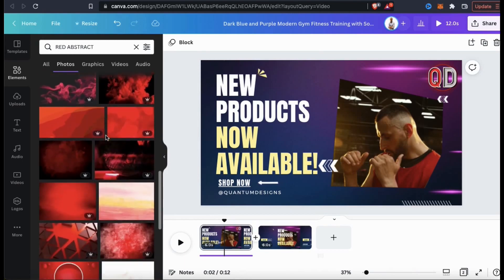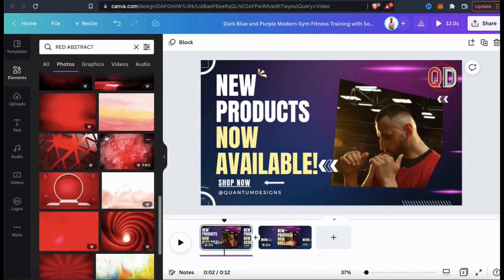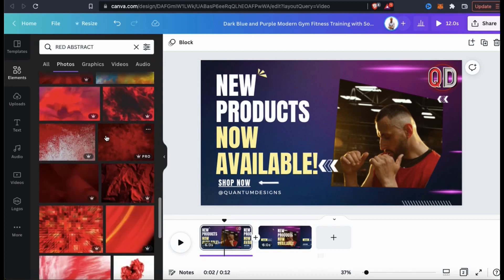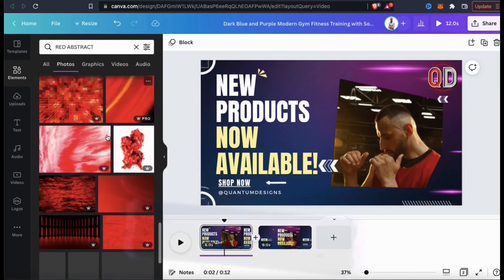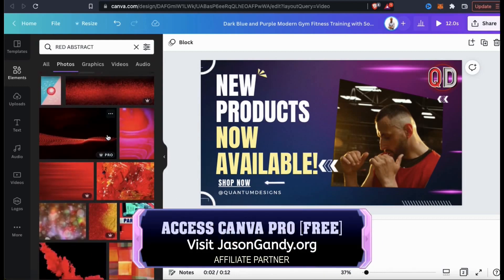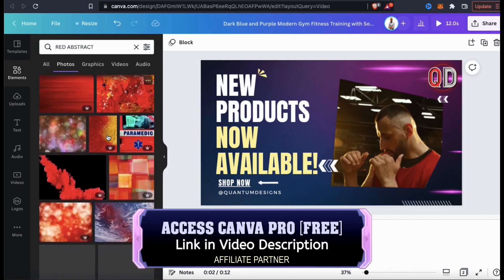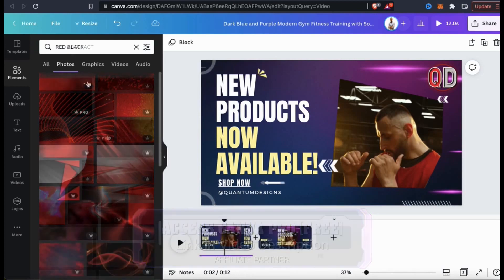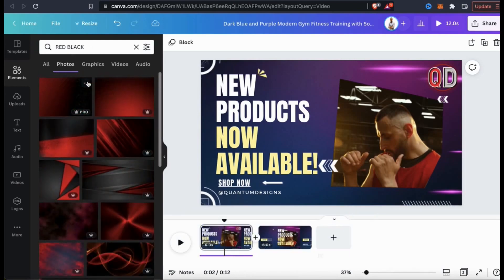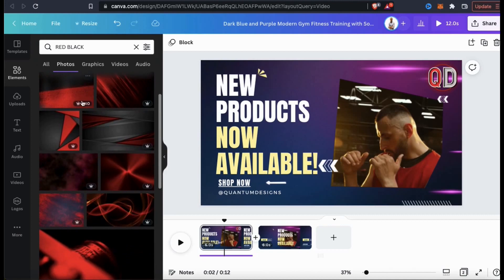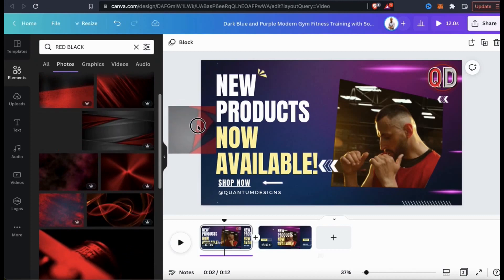Take your time and browse through the results to find an image that will work well for your video background. Canva has some free images, but to access the entire Canva library, you're going to need a Canva Pro account. Once you find an image you want to use, simply click it and drag it over to replace your background.